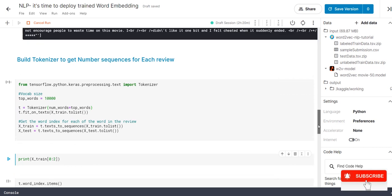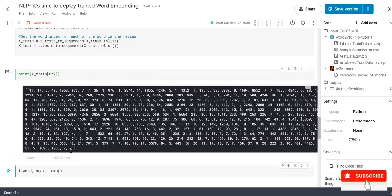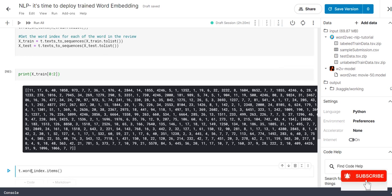Once we done, now it got executed let me display print the first two content means first two reviews. This is what, so every word is converted into number to check the word in index for this particular item.